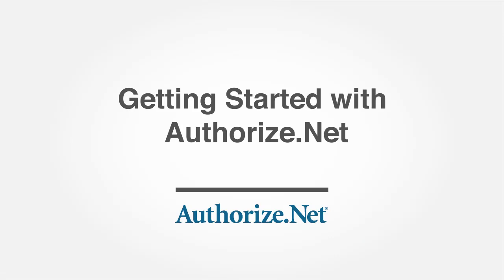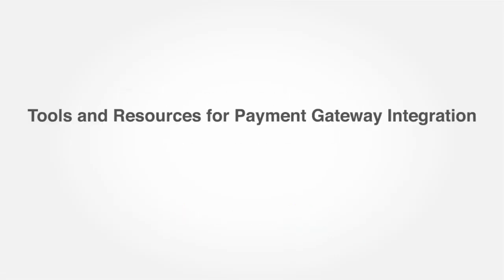Welcome to the Getting Started with Authorize.net module. In this module, you will learn about the tools and resources available to successfully integrate the Authorize.net payment gateway.